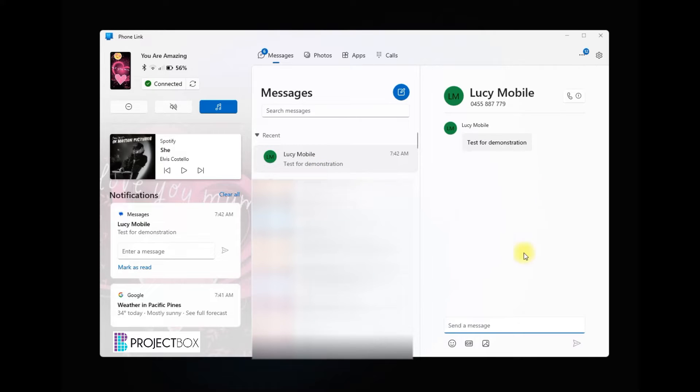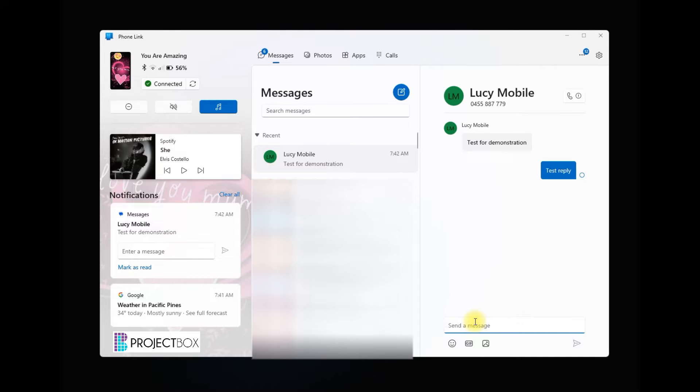So you can see here I can access all my text messages, I can send a reply, and then when I get that on my mobile phone which you'll hear go off in a minute, I can then reply back to that as well.